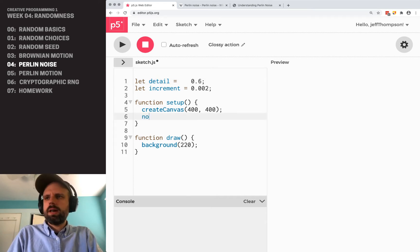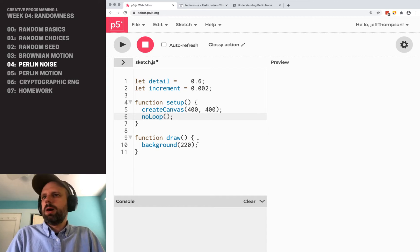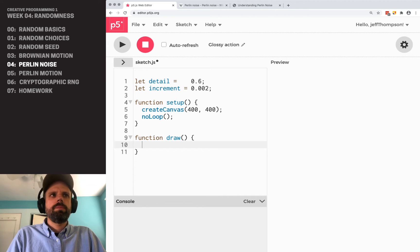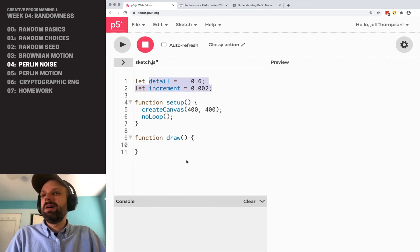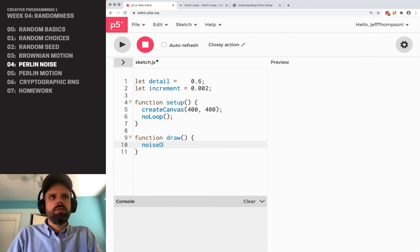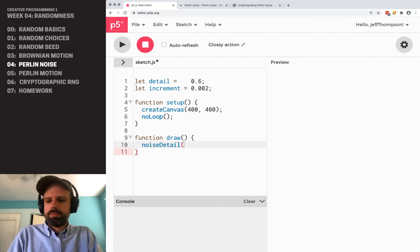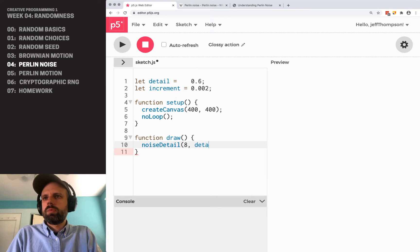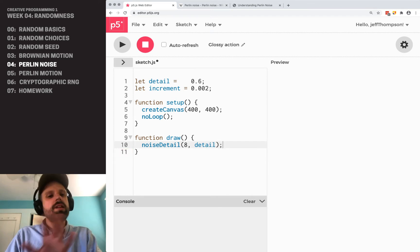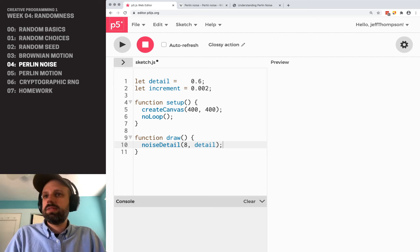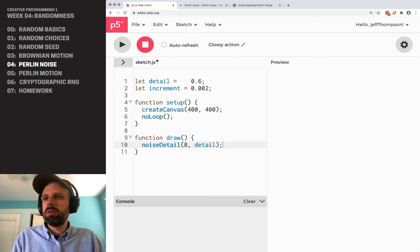Once again, I'm just going to add noLoop to my setup. I'm going to remove background here in the draw. And we want to be able to use these two values for our Perlin noise. So we can use this noiseDetail command and we put in detail here. Eight is another setting. You can try experimenting with this and see how it works, but I think eight is going to be a good general purpose value.